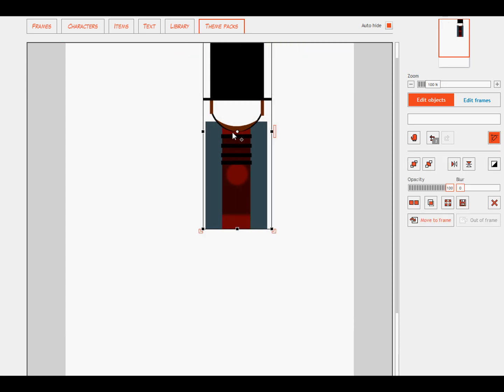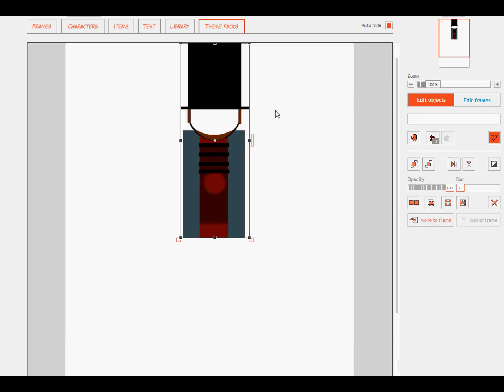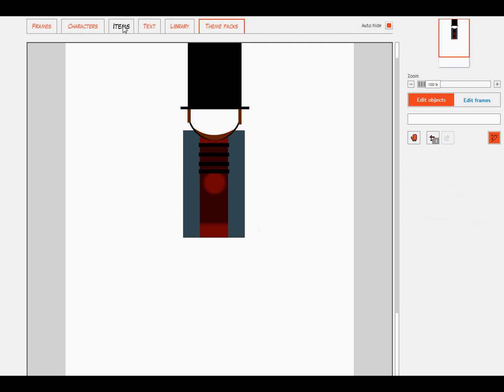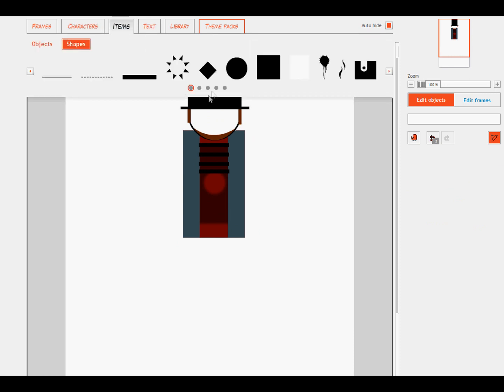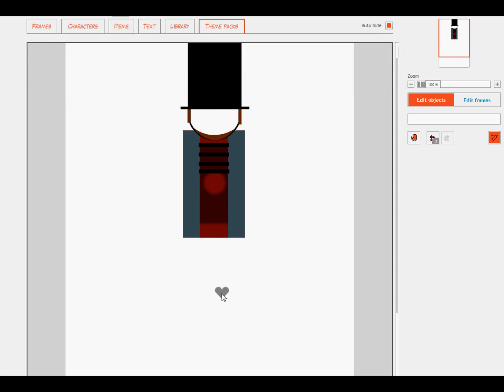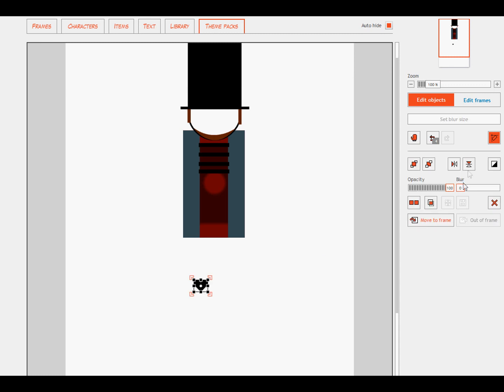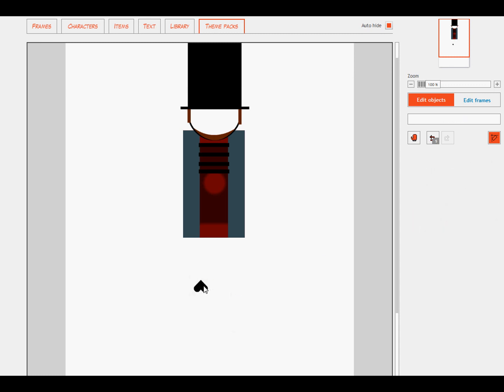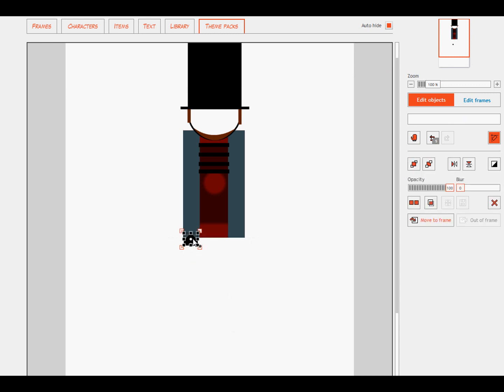So what I usually will always start off with is the legs. Now I'm going to keep the legs kind of simple and I'm going to have them only as black. So the first area you would start off with is the groin area.